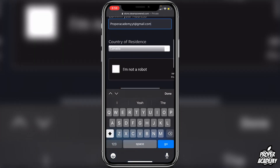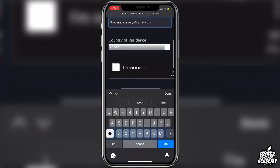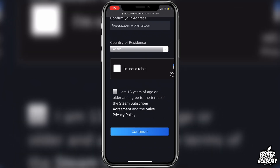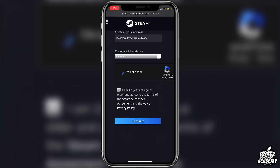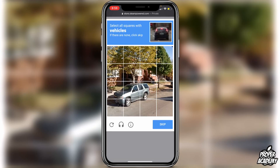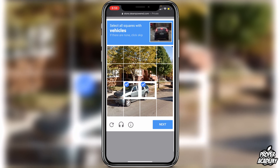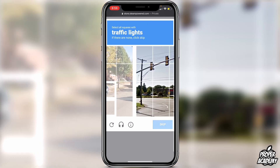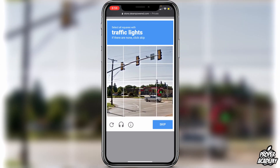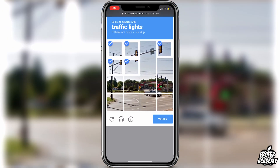For country/region, I'm located in Canada so I'll leave that as is. Right where it says 'I am not a robot,' click on that check mark. You have to go through the CAPTCHA — these are very annoying but we do have to go through them. Everyone's will be different.